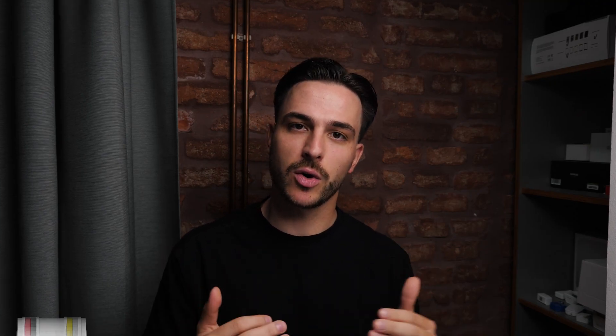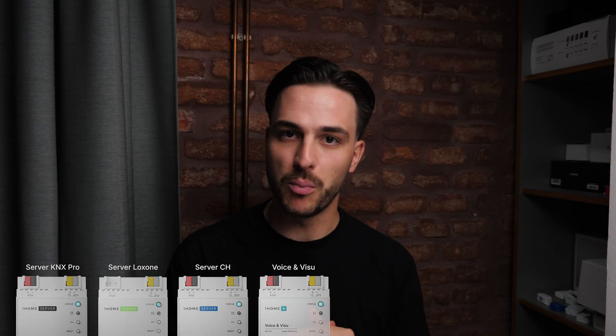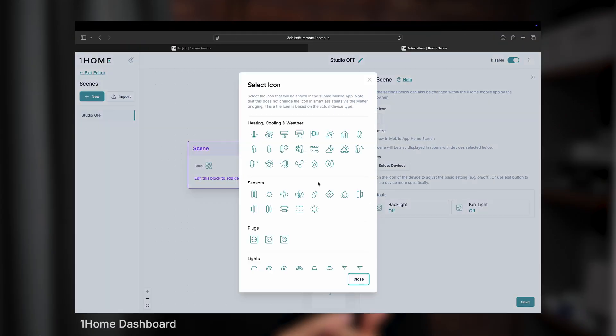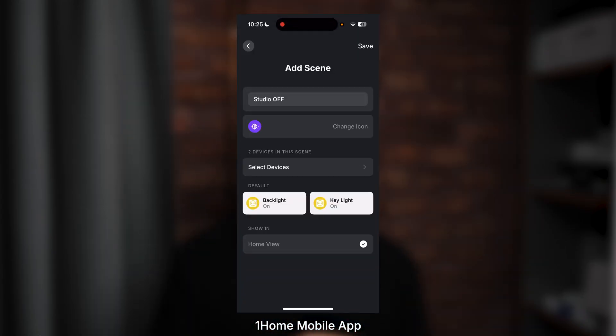First, let's talk about setup. One Home scenes are available on every One Home device that supports control with the One Home mobile app. There are two ways you can set up One Home scenes: first, in the One Home dashboard, and second, in the One Home mobile app. Let's first take a look at how you can set up One Home scenes in the One Home dashboard.